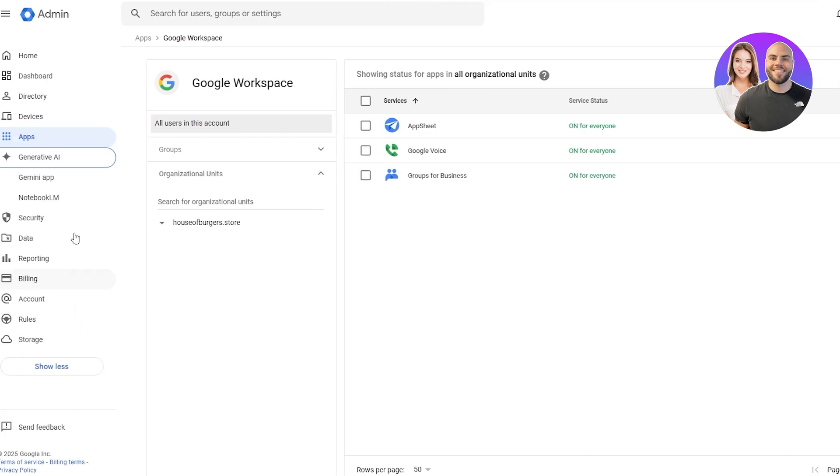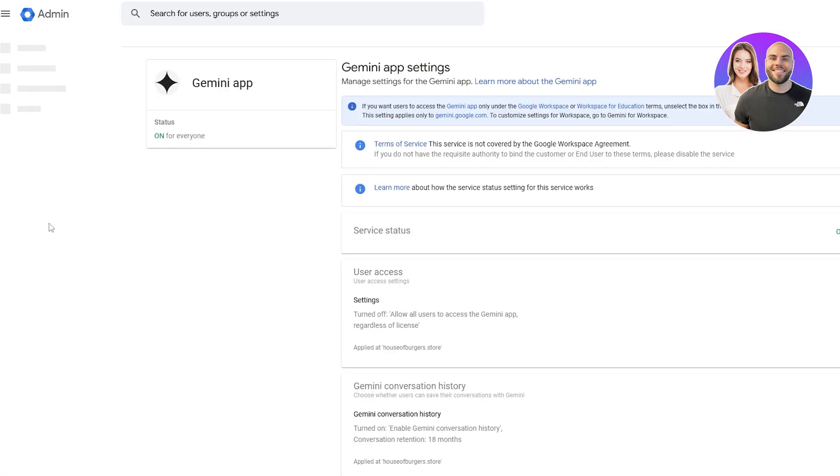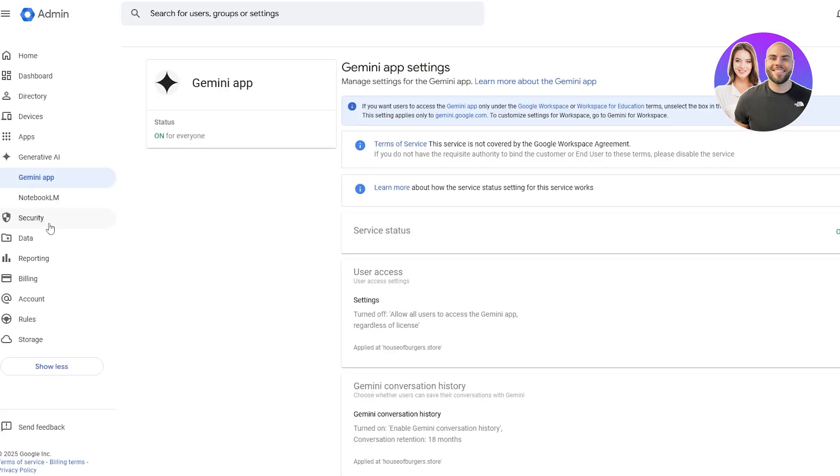Then over here we have generative AI, which is the Gemini app. And we also have NotebookLM. If you haven't used NotebookLM, it's actually insane and highly effective and useful for students, or if you are doing research, it's really good.